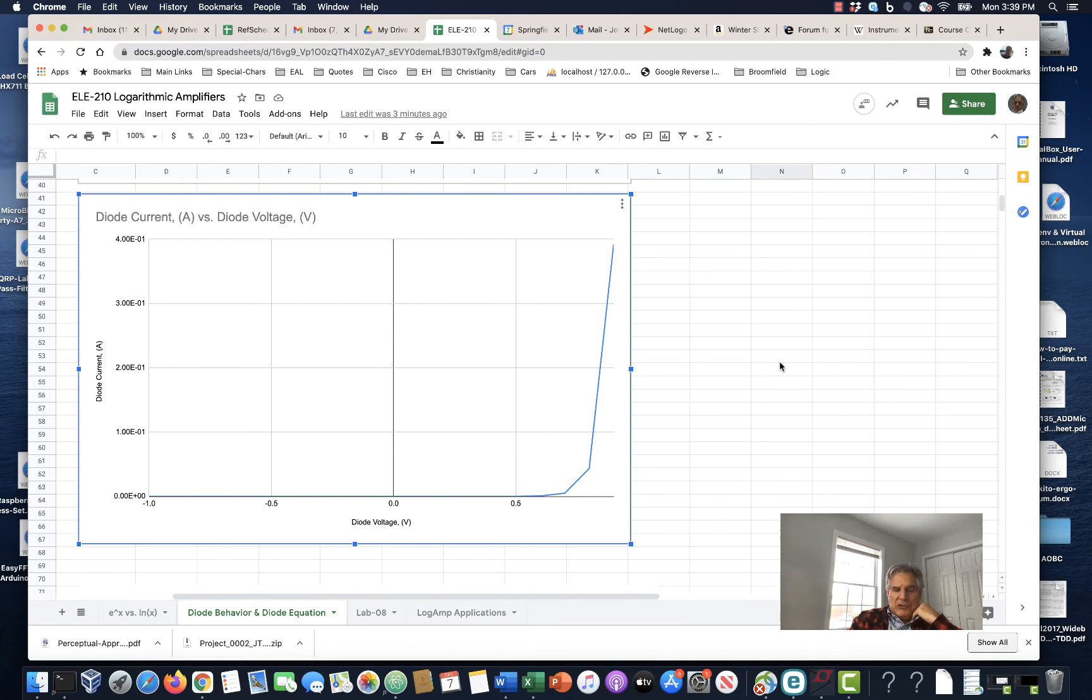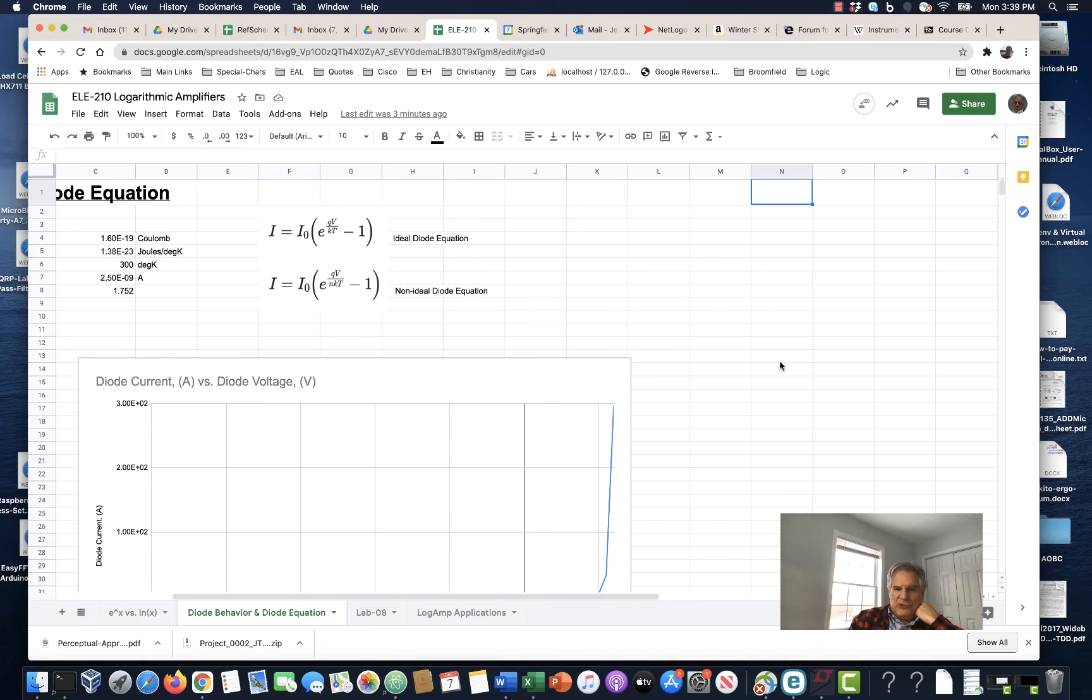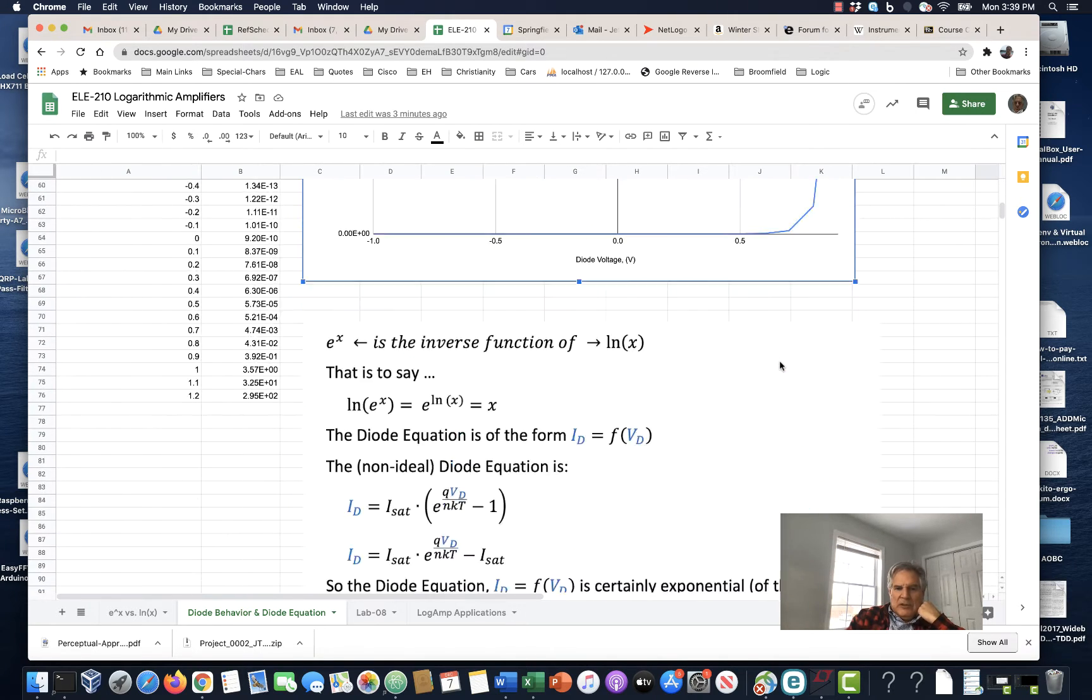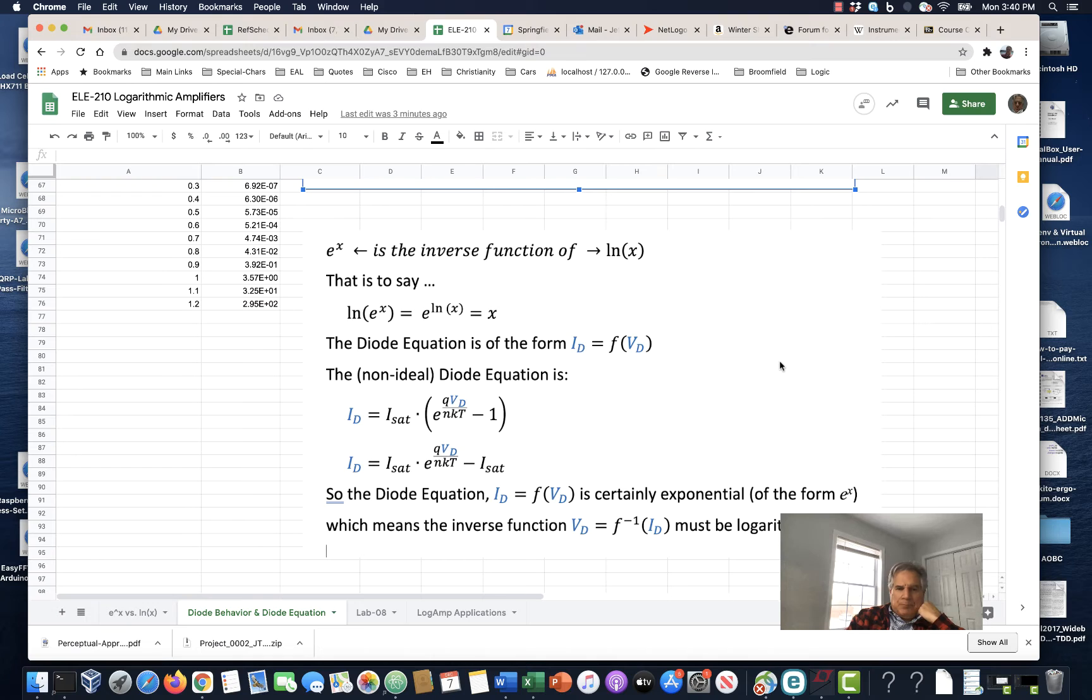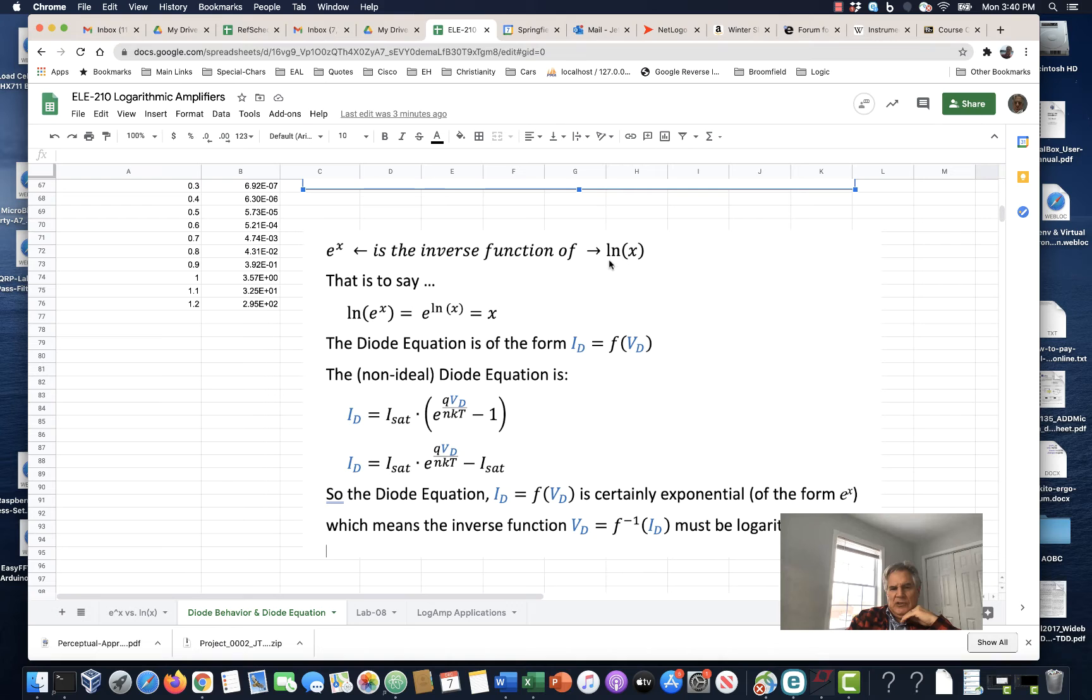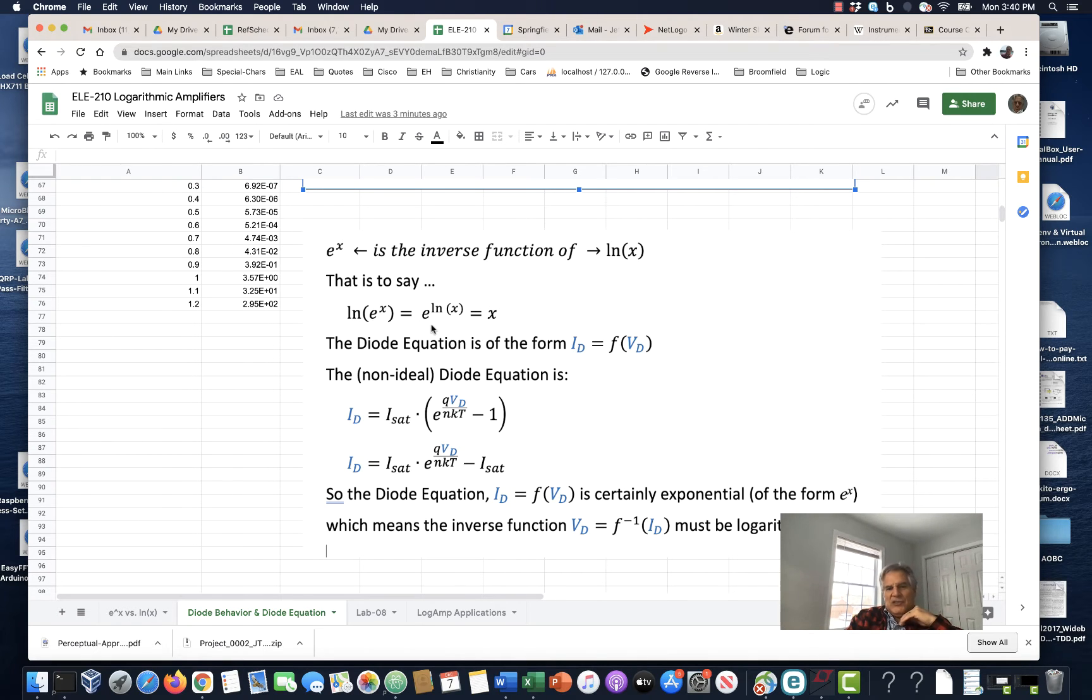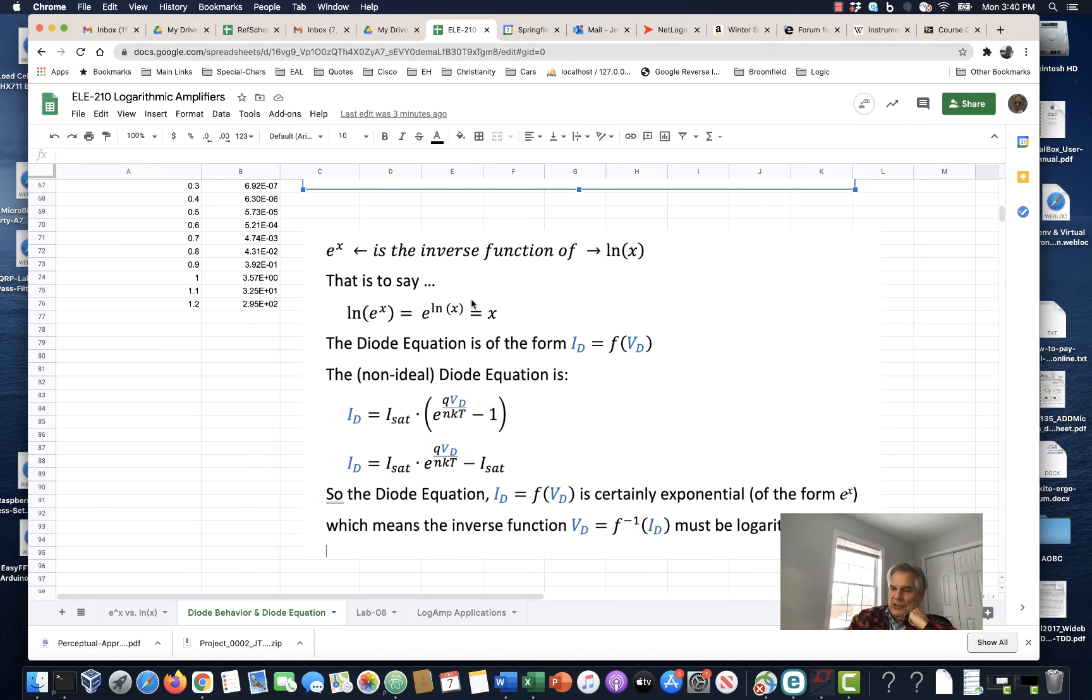So, let's take a look, e to the x is the inverse function of the natural log of x. That is to say, if I compose these two functions, so if I say, give me the log of e to the x, well, that's the same as saying, take e and raise it to the log x power. In both cases, it's equal to x because they're inverse functions. And when you compose one with the other, you just get back the original variable.